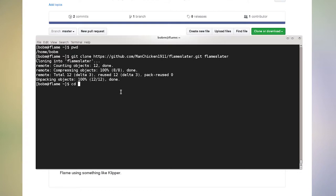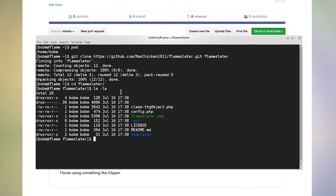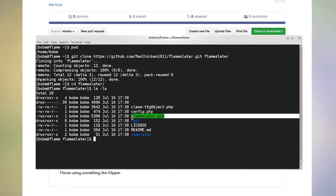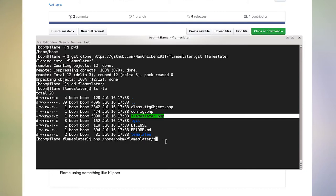And now I can go into my Flame Slater directory. And there's the extent of it. So there is no installation per se, besides downloading it. You can call this main script here that we'll be using by doing PHP home bottom flame Slater flame Slater dot PHP.